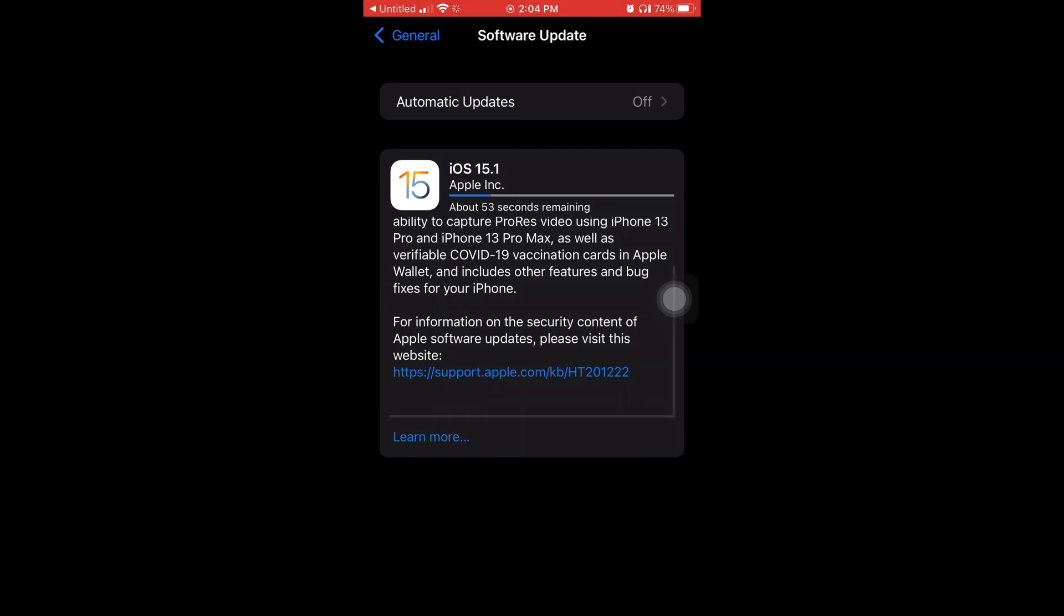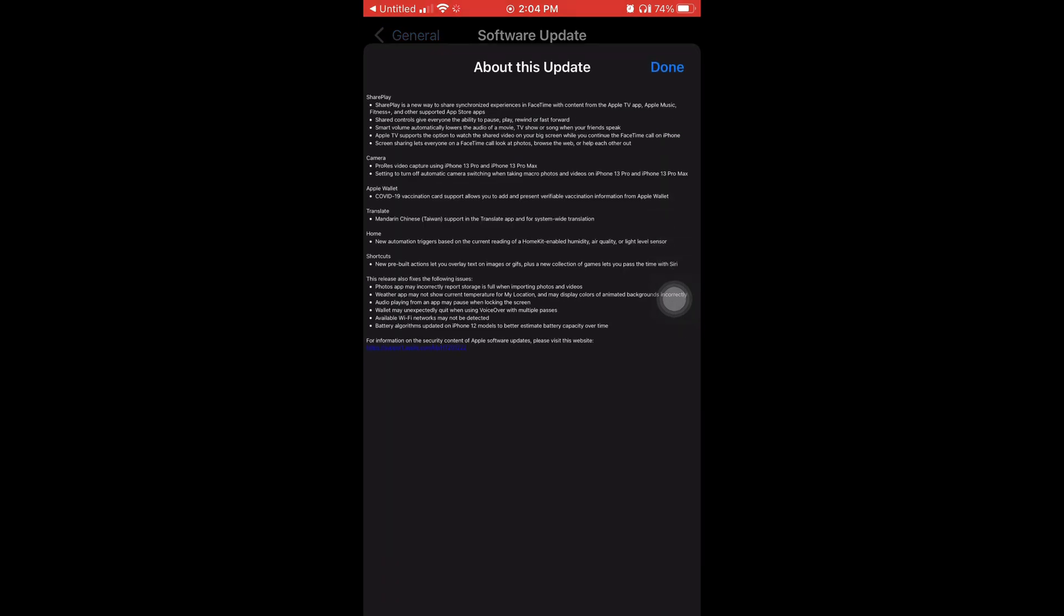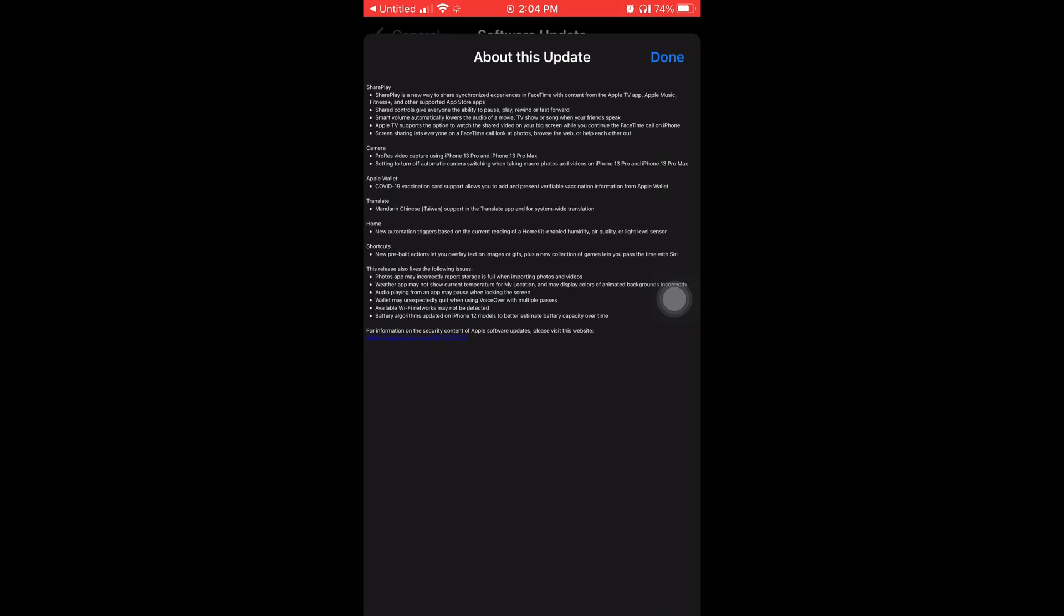When you press where it says Learn More, it'll bring up this screen and it'll tell you a bunch of details about what is in the new update.